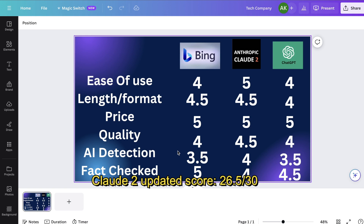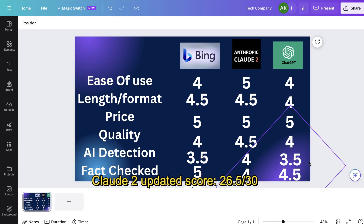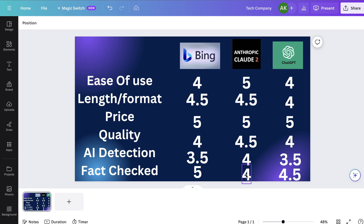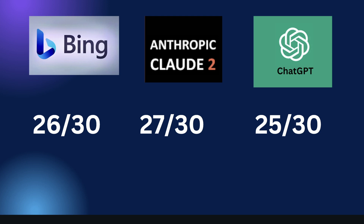So for those reasons, I'm going to give Bing a score of 5 out of 5. Claude I'm going to give a score of 4 out of 5. And ChatGPT I'm going to give a score of 4.5 out of 5, because you can use ChatGPT plugins like WebPilot or Browse with Bing to connect ChatGPT with the internet and get more live, up-to-date information. Currently, there really isn't any plugin you can use with Claude for live information. So overall, I would give Bing a score of 26 out of 30, Claude 2 a score of 27 out of 30, and ChatGPT a score of 25 out of 30.